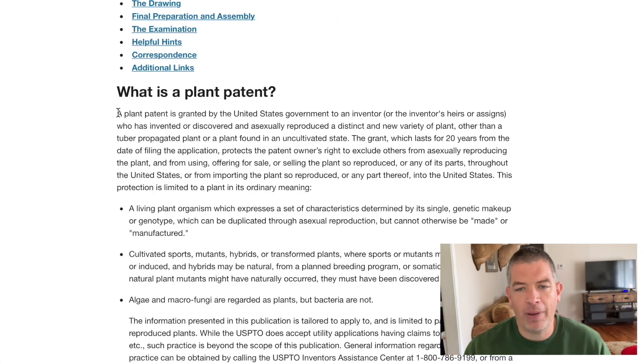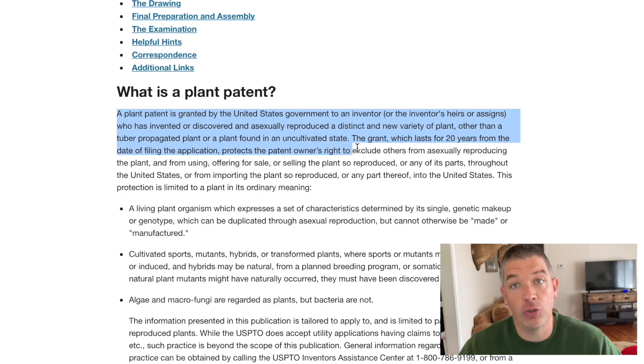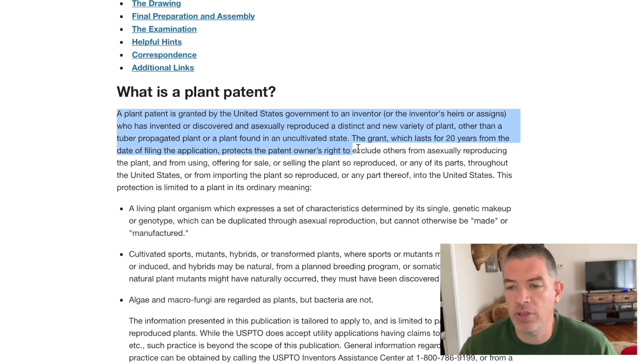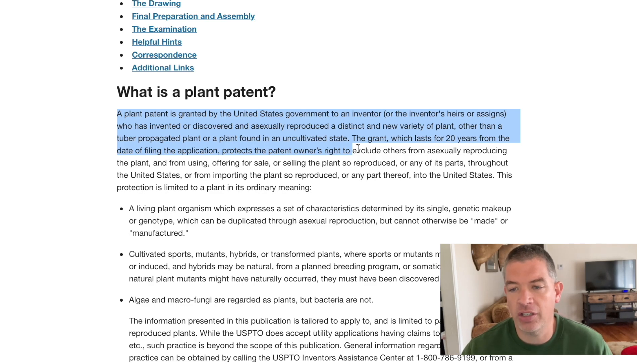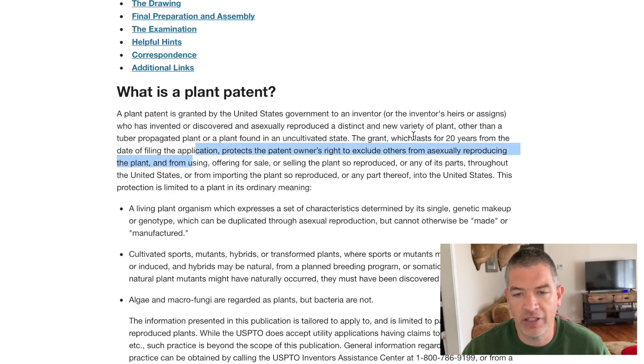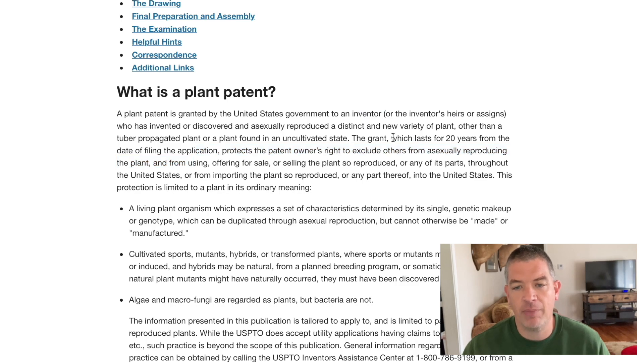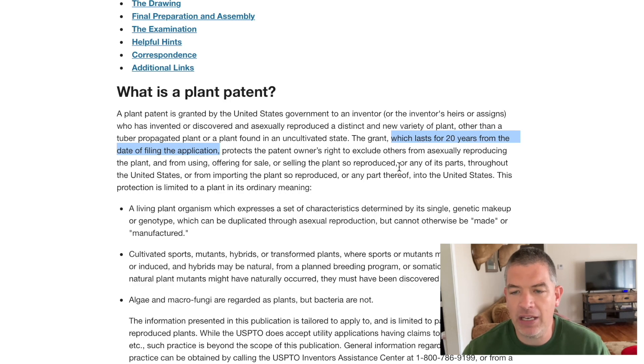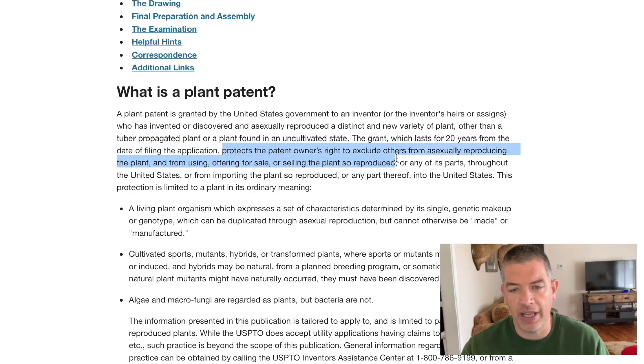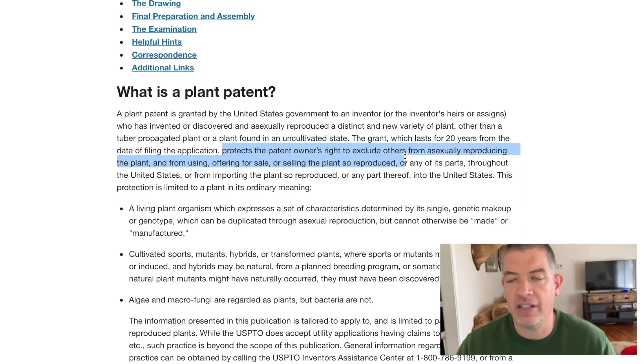A plant patent is granted by the United States government to an inventor or to a grower who has invented or discovered and asexually reproduced a distinct and new variety of plant other than a tuber propagated plant or a plant found in an uncultivated state. The grant, which lasts for 20 years from the date of filing, that's critical to know that it lasts for 20 years from the date of filing the application. That's the duration of the patent protection. It protects the plant patent owner's rights to exclude others from asexually reproducing the plant and from using, offering for sale or selling the plant so reproduced or any of its parts throughout the United States.